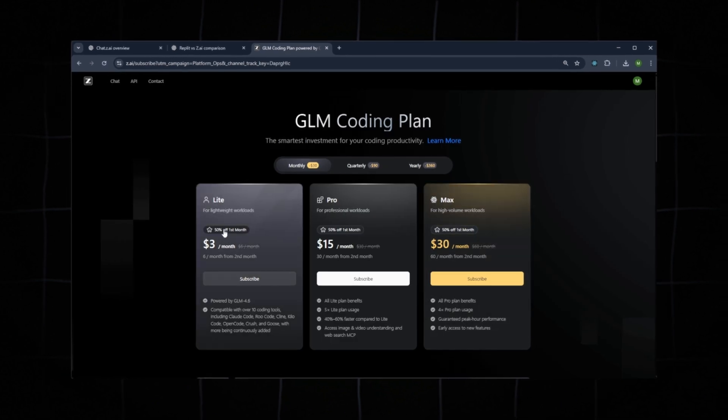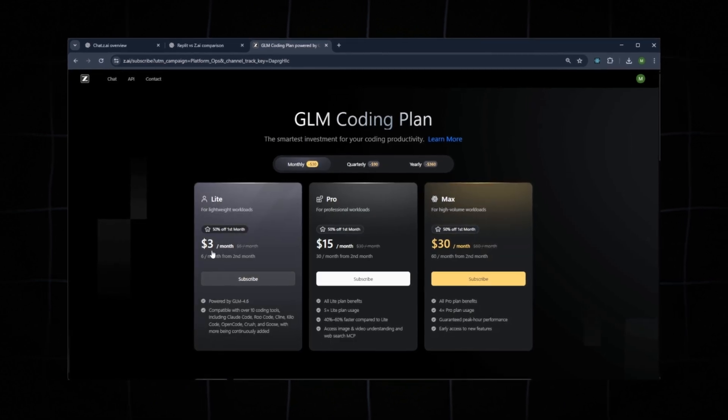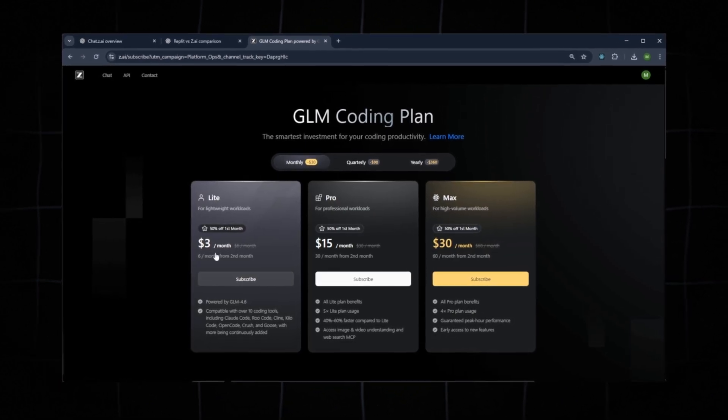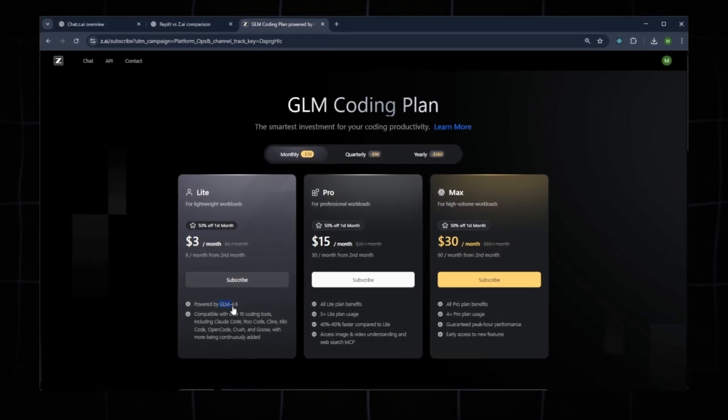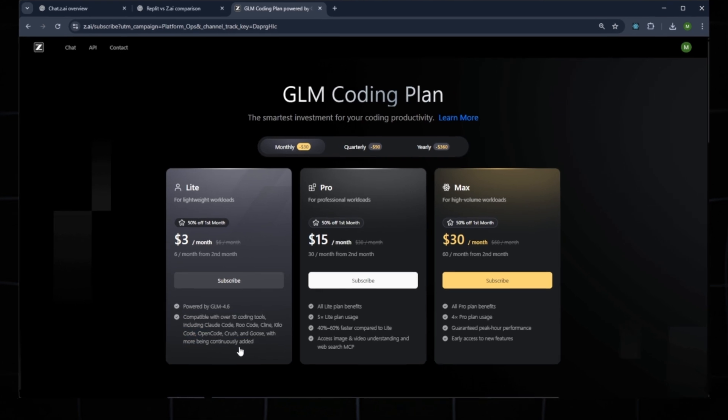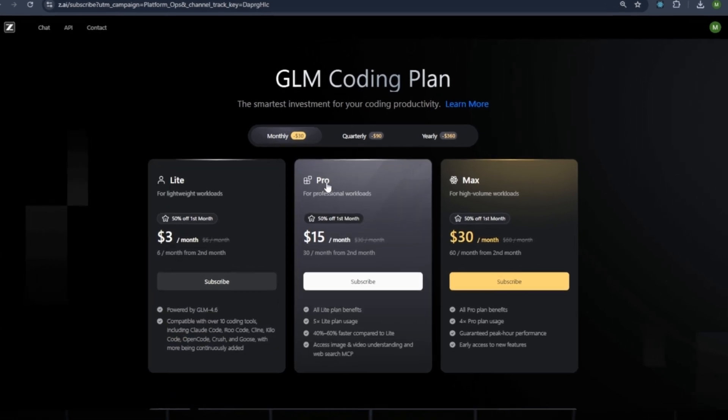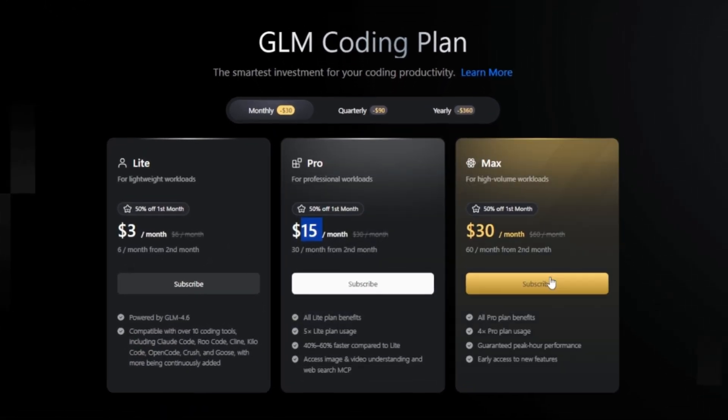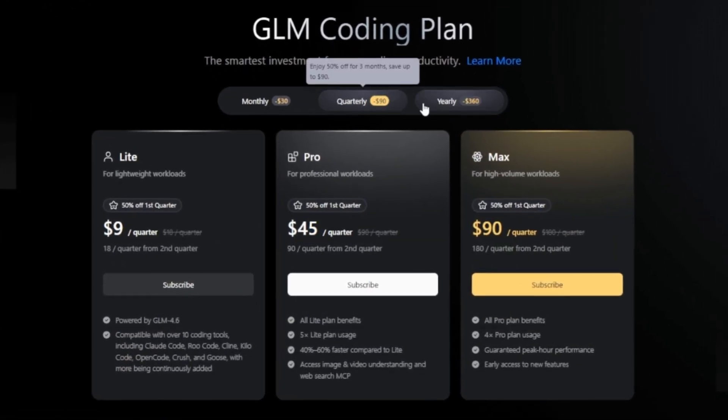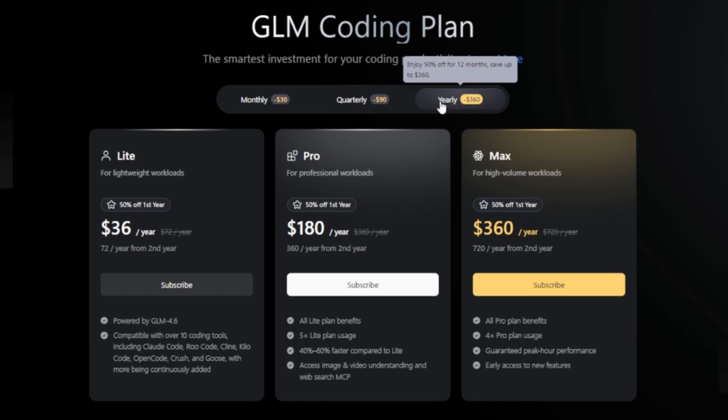Regarding pricing for coding plans, GLM 4.6: Light is $3 per month, Pro is $15 per month, Max is $30 per month. You can also switch to quarterly or yearly billing.